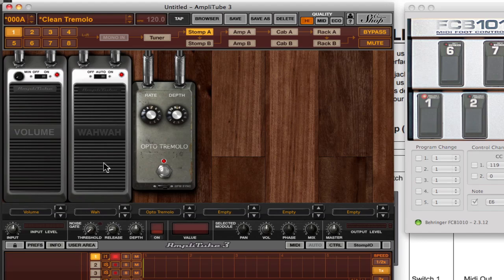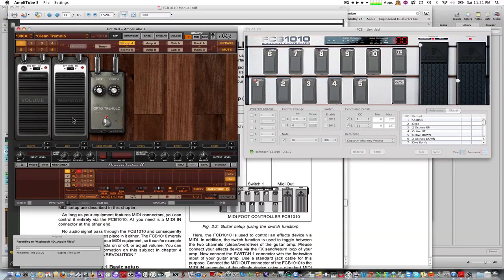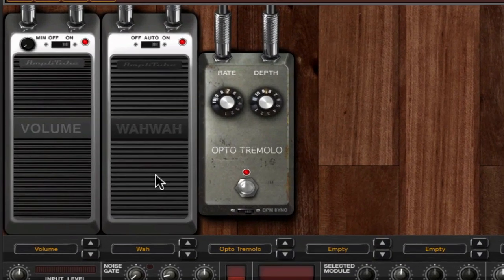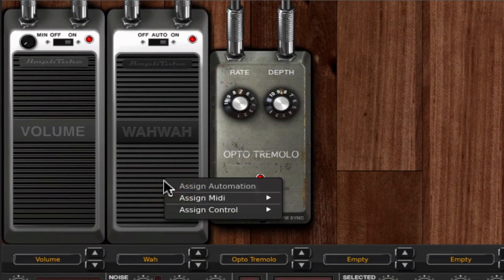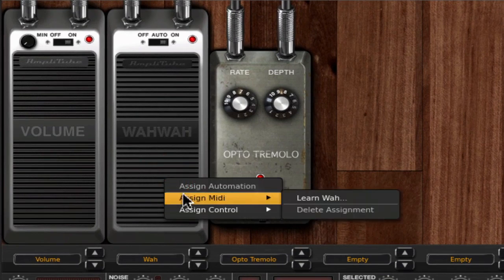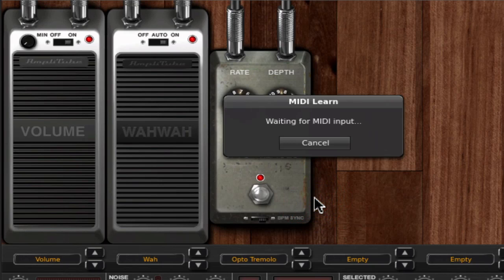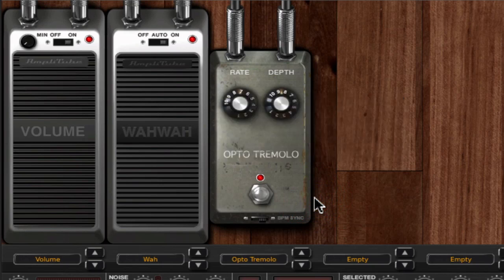I'll go in and I'll add a wah here. I'll move my pedal. You can see it's moving in the editor, but it's not doing anything in Amplitube 3.5. The way that we would do that, do a right click, choose assign MIDI, learn wah.